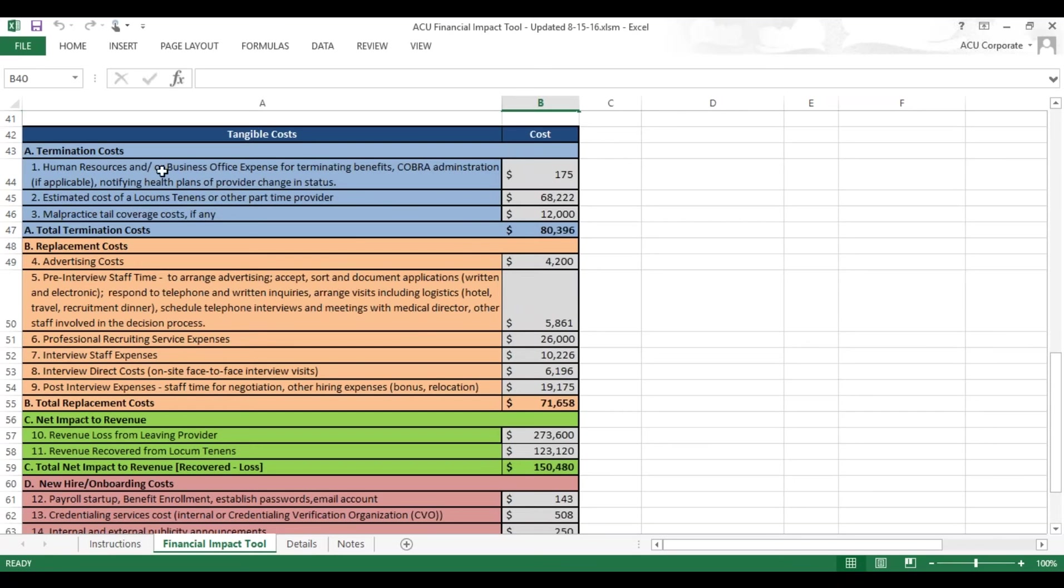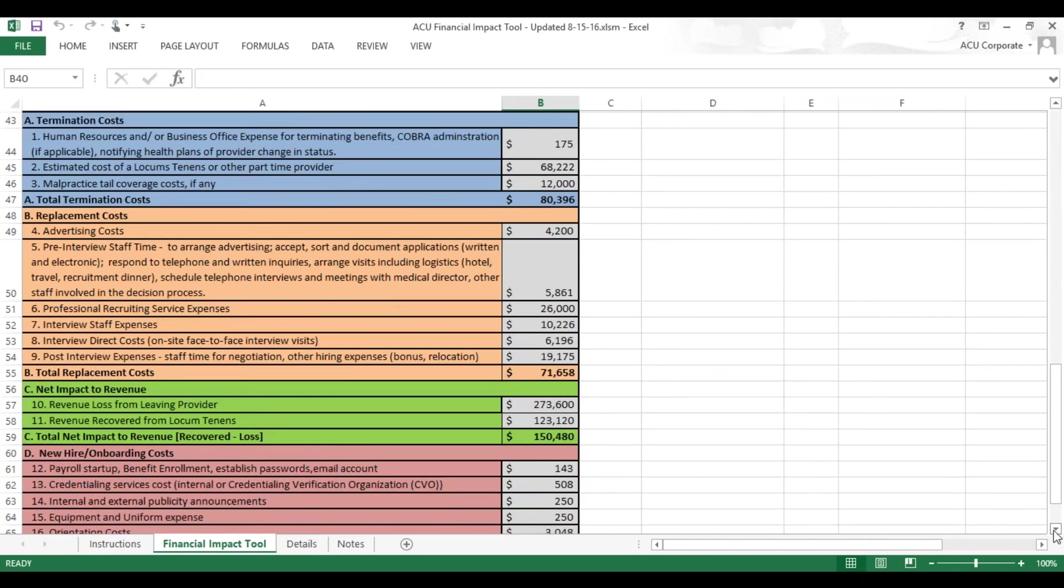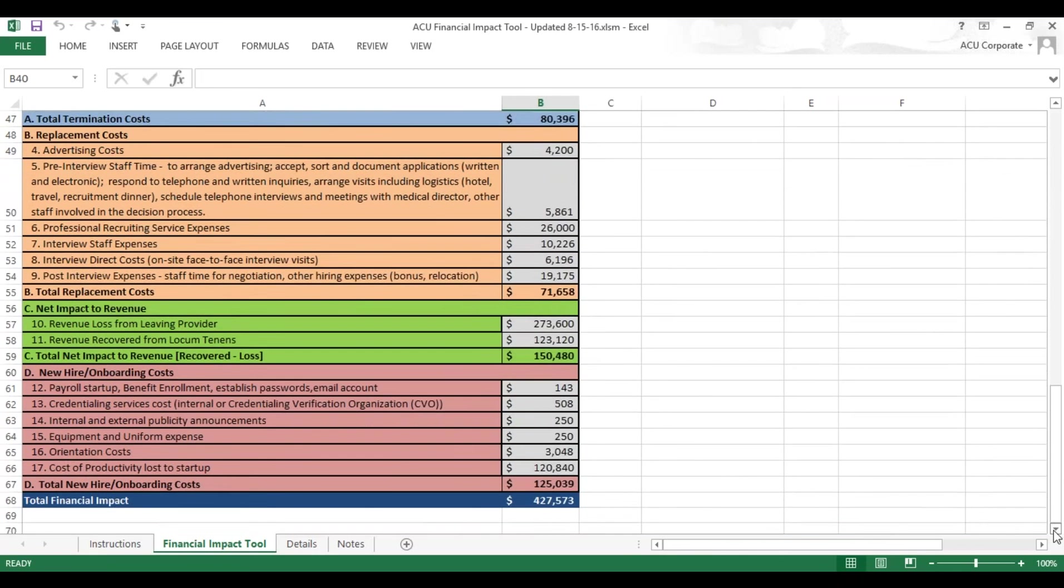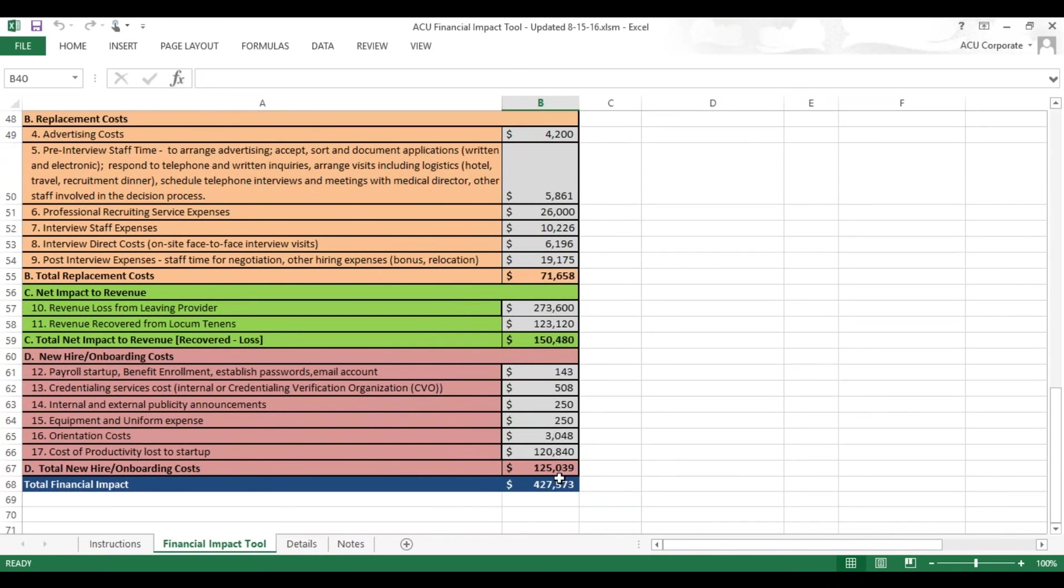Here you can see we have sections for termination costs, for replacement costs, net impact to revenue, and new hire onboarding costs. You come up with a final number, your total financial impact for the entire process of recruiting someone.